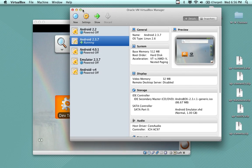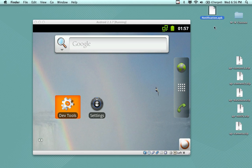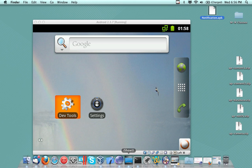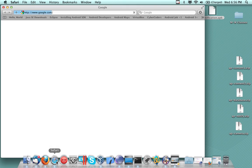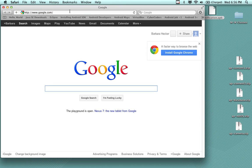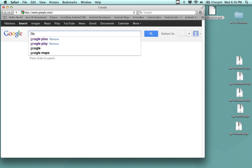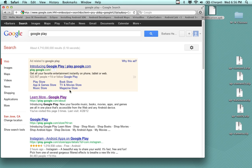The next step would be to upload this APK file into Google Play. I have Google Play opened up in Firefox, so I'll go into Safari and show you what I'm talking about. Let's go to Google Play.